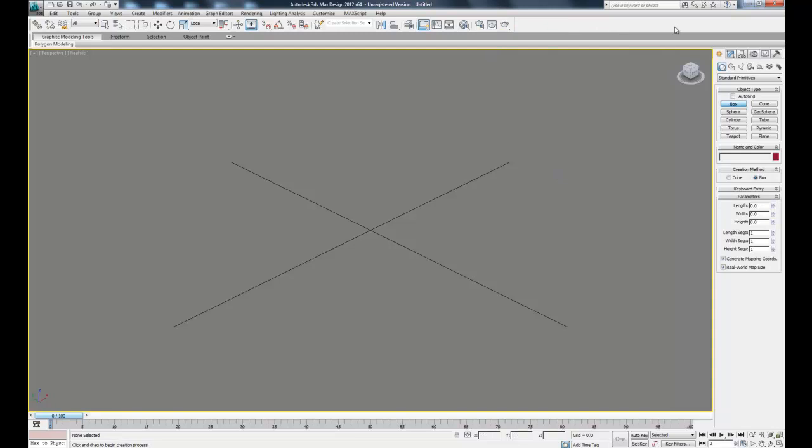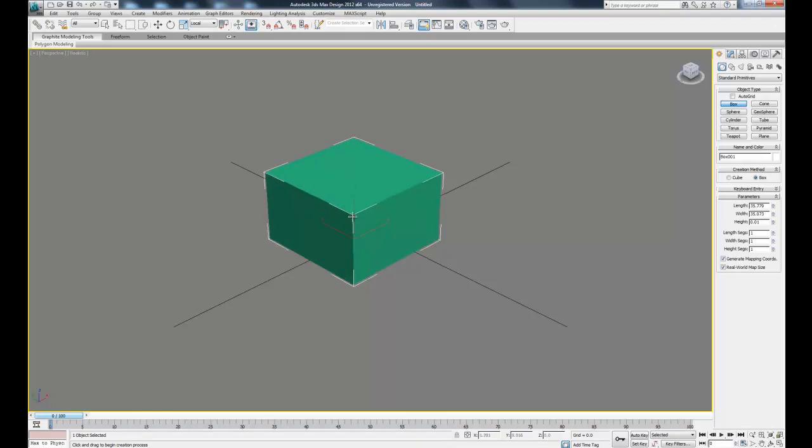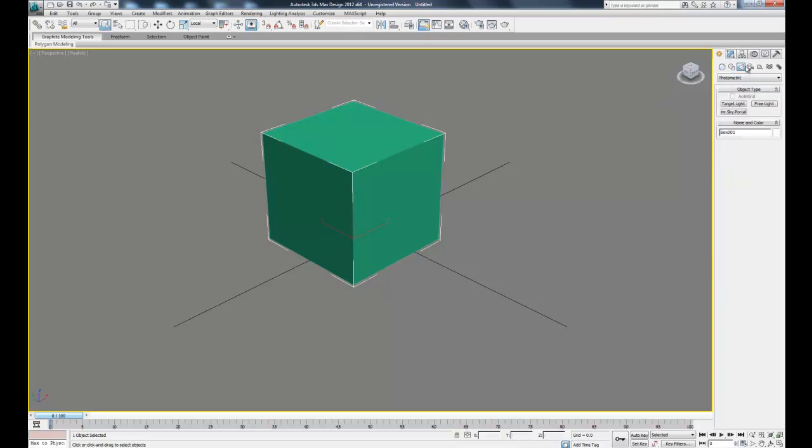Over to the right here is the command panel, which we'll be using extensively when we create our animations. This has a few tabs I'll run through real quick. The first tab is the create tab, which we can use to create some standard primitive objects. So in case we need, let's say, a box, we can create a box just like that. And there's a few other shapes we can play around with. We'll use this tab mostly for adding our lights and cameras later when we do our animations.